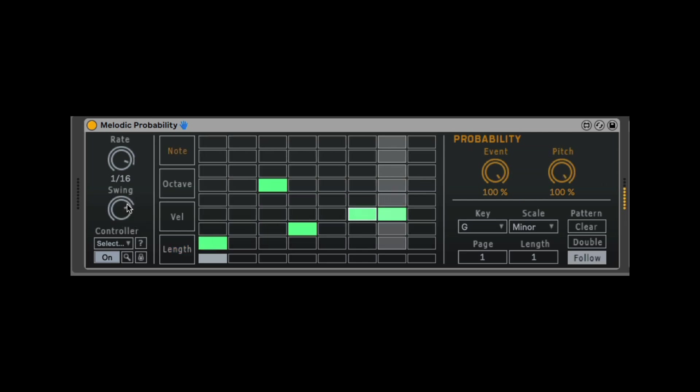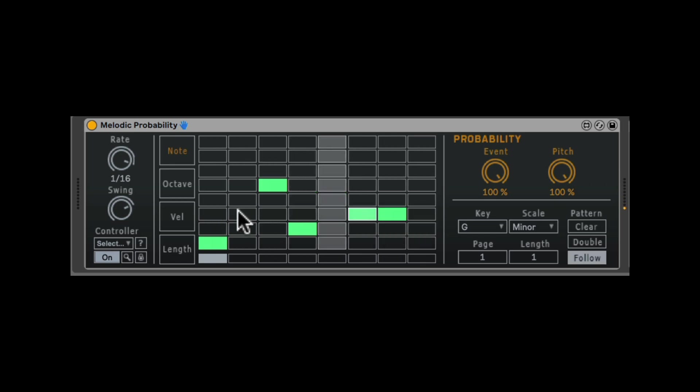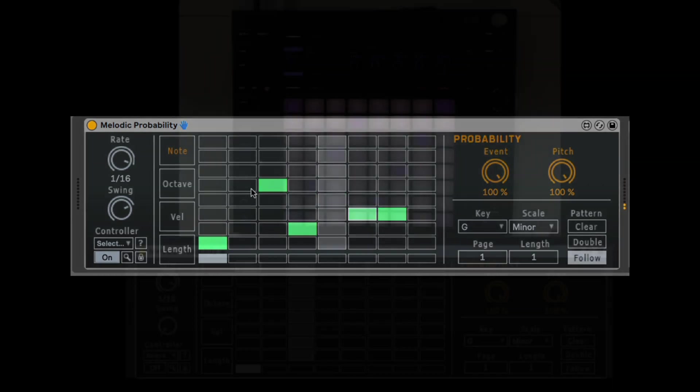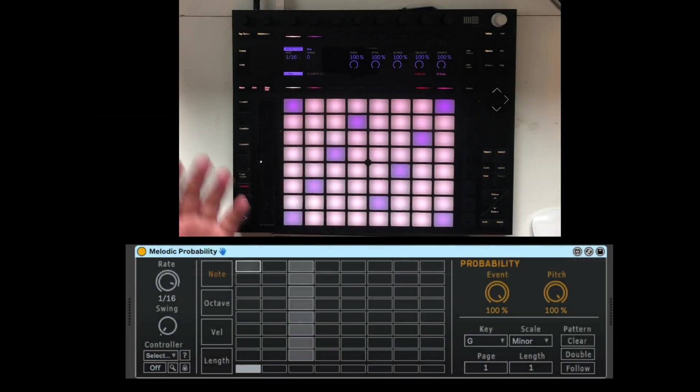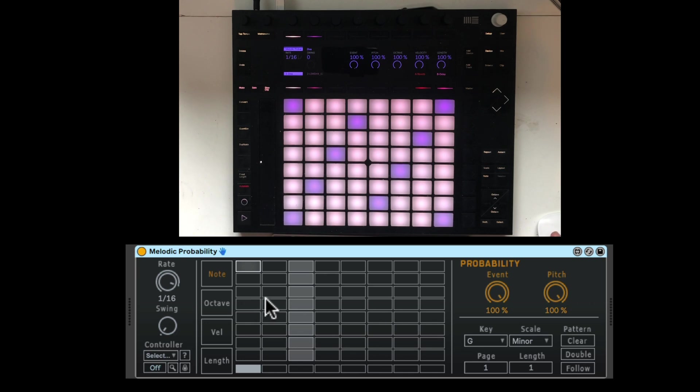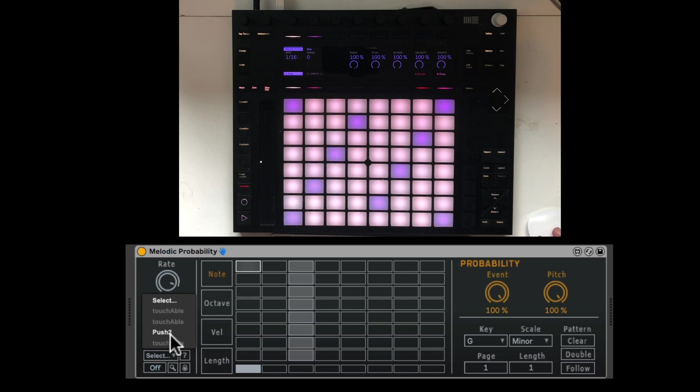We'll also see how it's controllable from the push. We can access everything we just talked about from the push. It makes it a really great on-the-fly performance utility or composition for many different styles. Let's check this out. So here I have an initialized patch of the melodic probability. And down here, we can look for the controllers. Let's search for them. Let's select push 2.